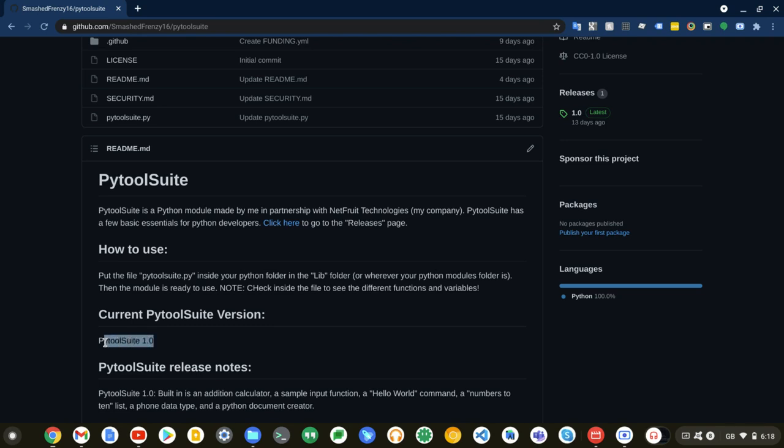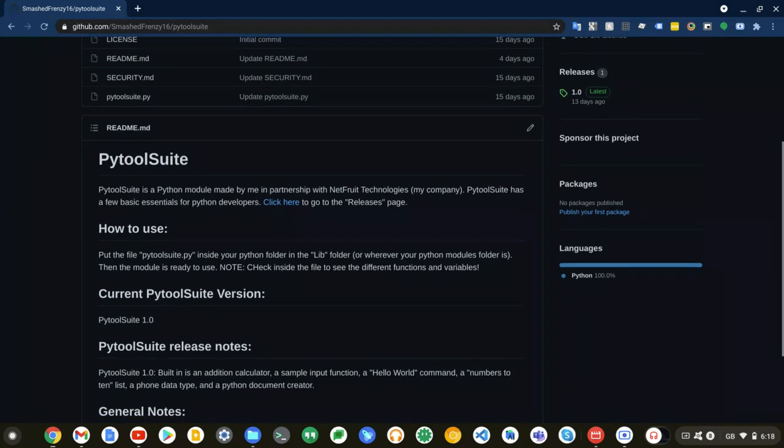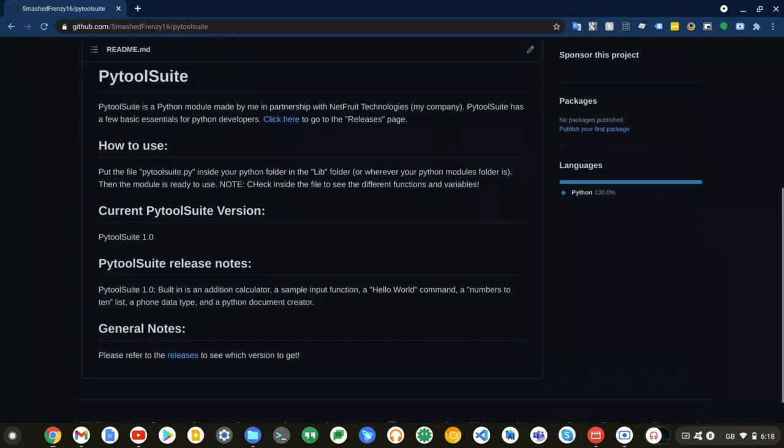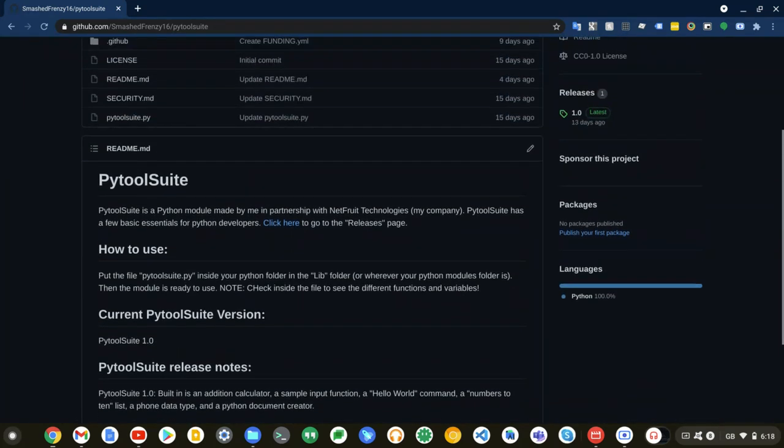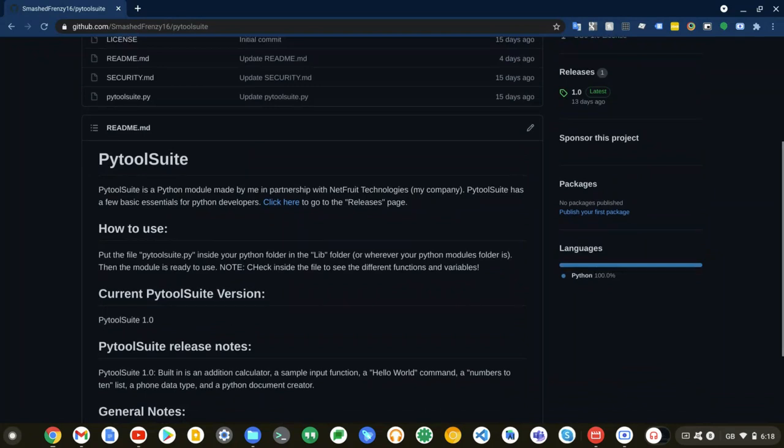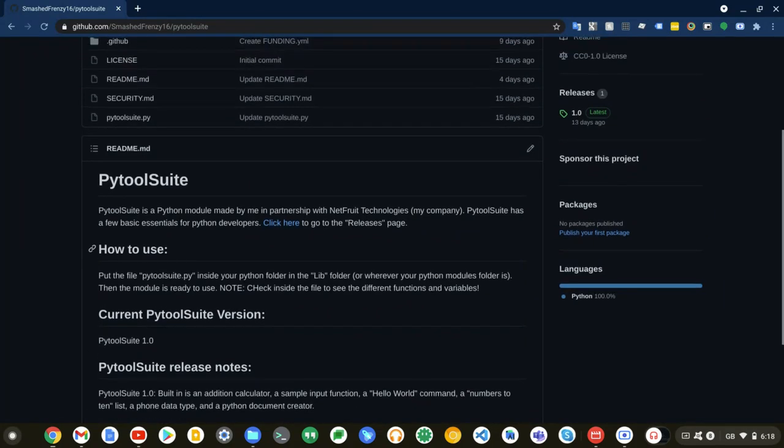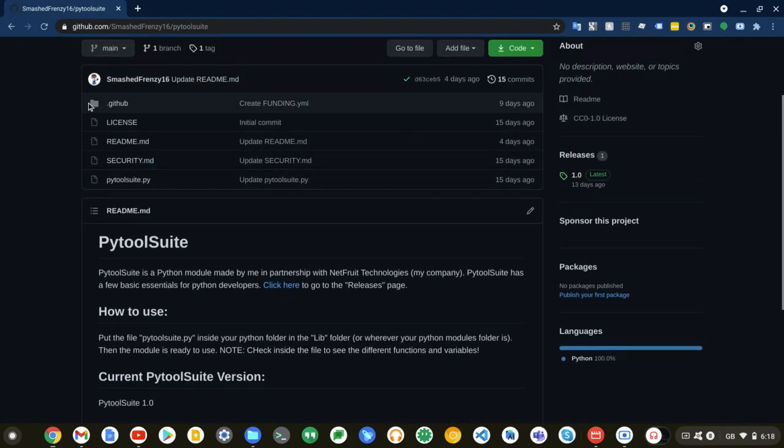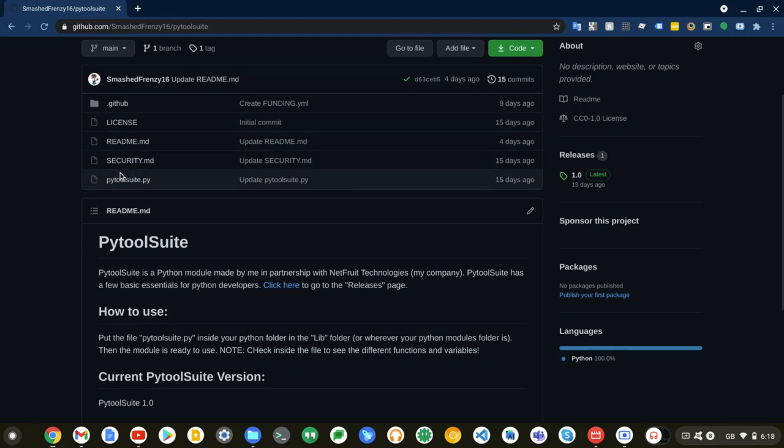It is currently at version 1.0 and I'm just going to tell you what it has built in. Obviously, you might have just read this, but I'm going to be going through it inside the code itself.